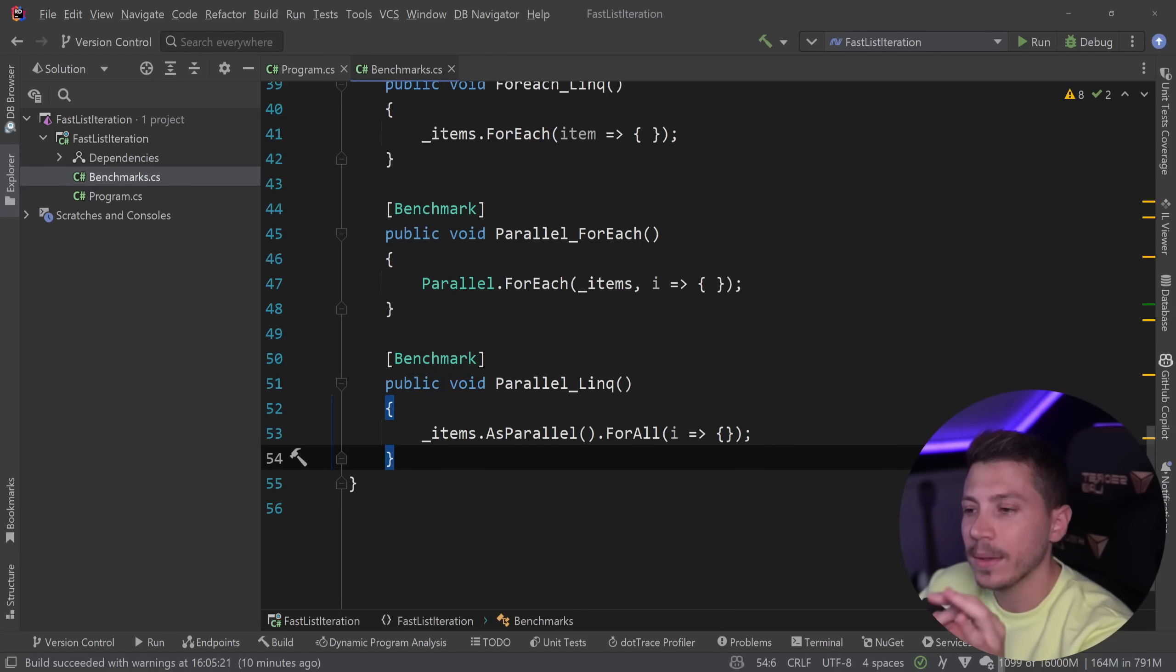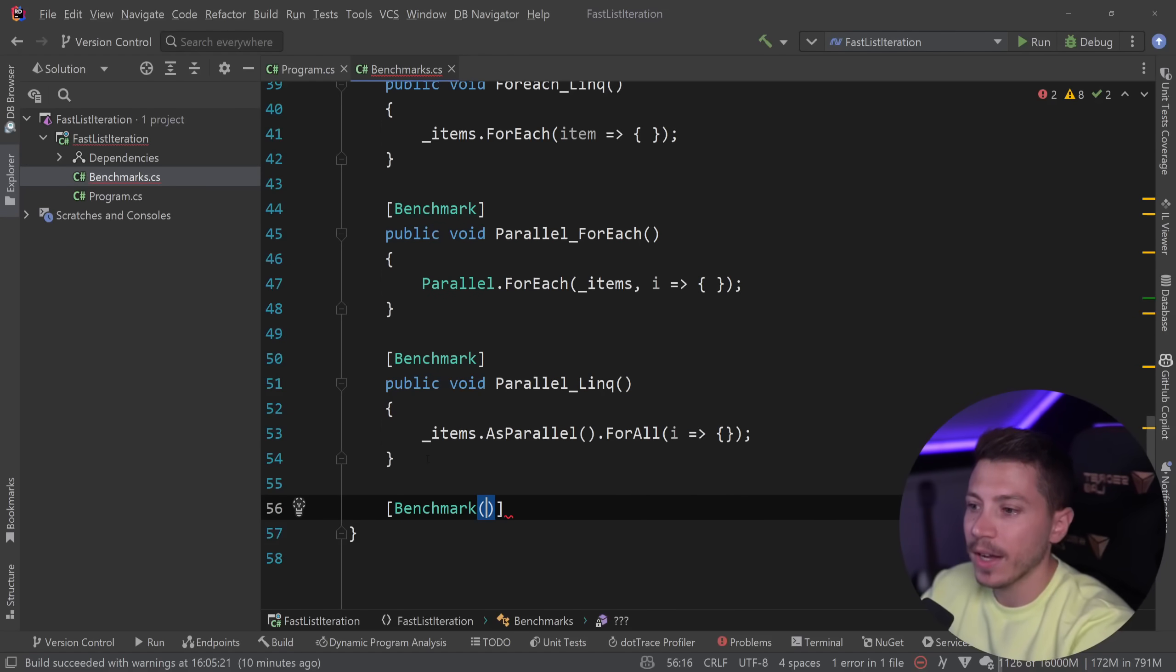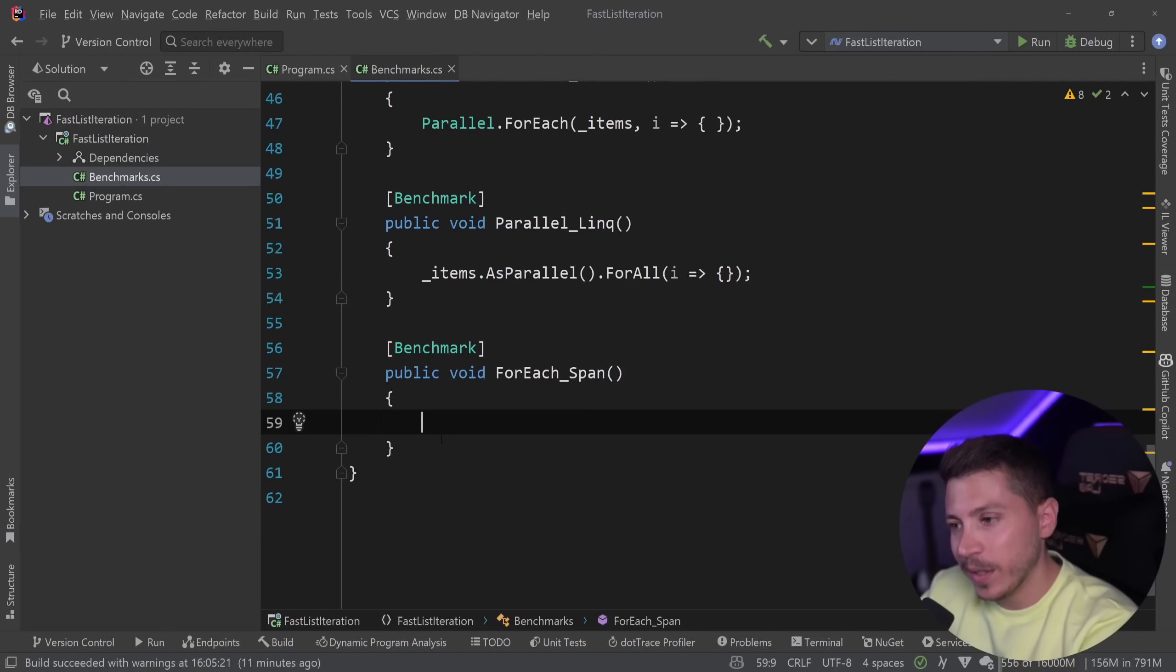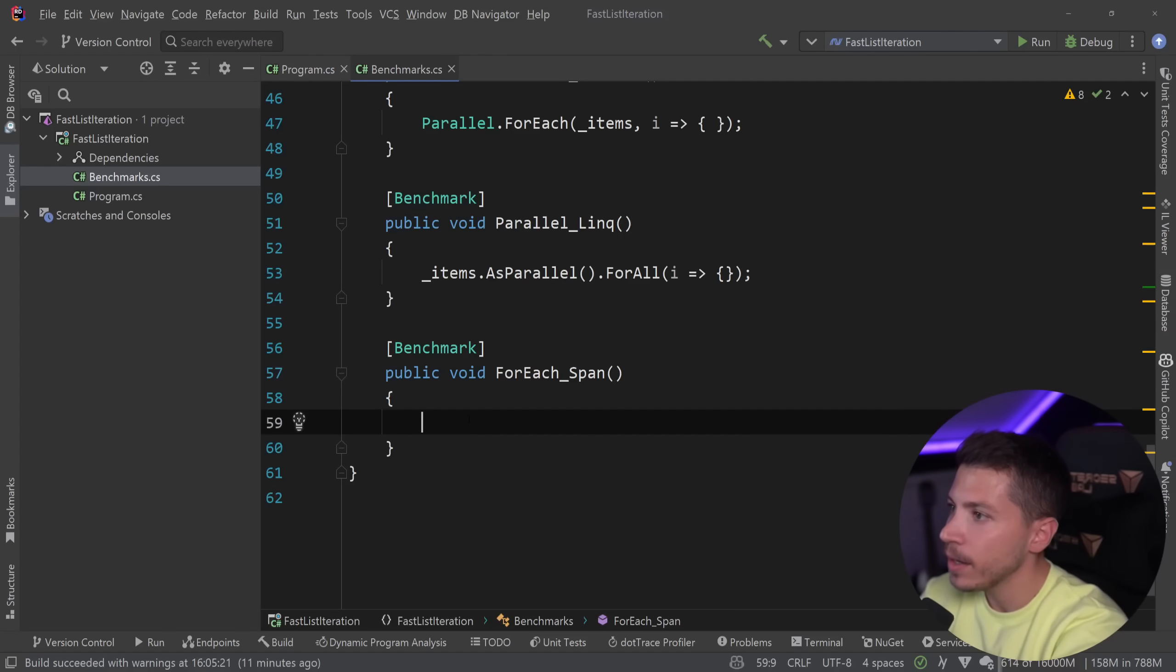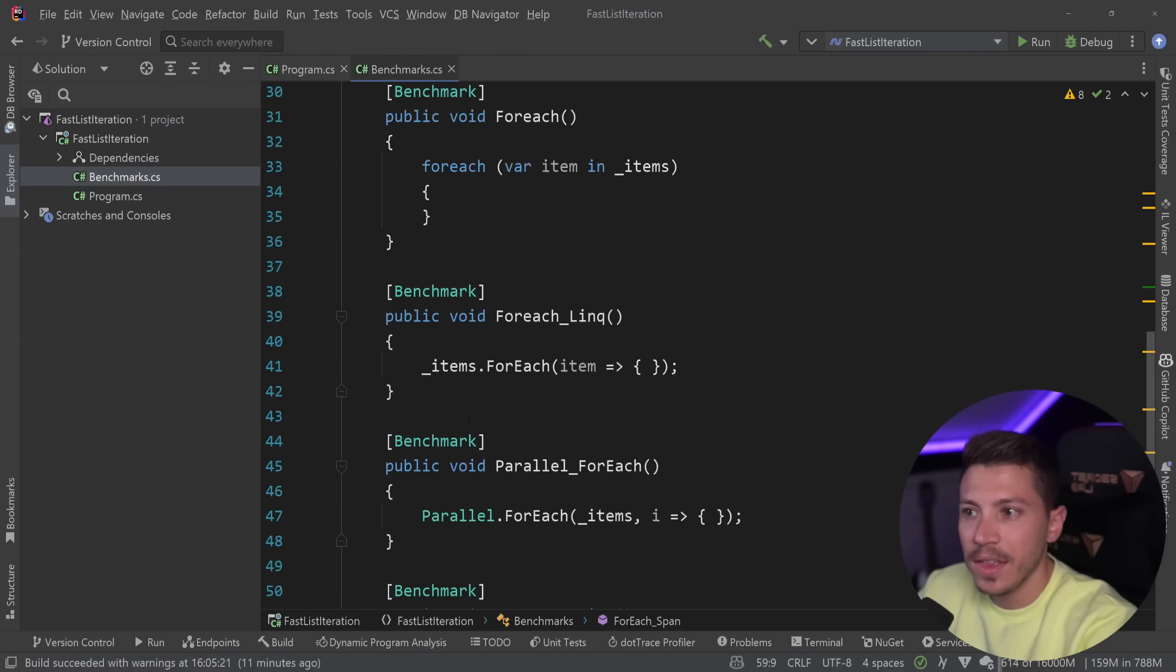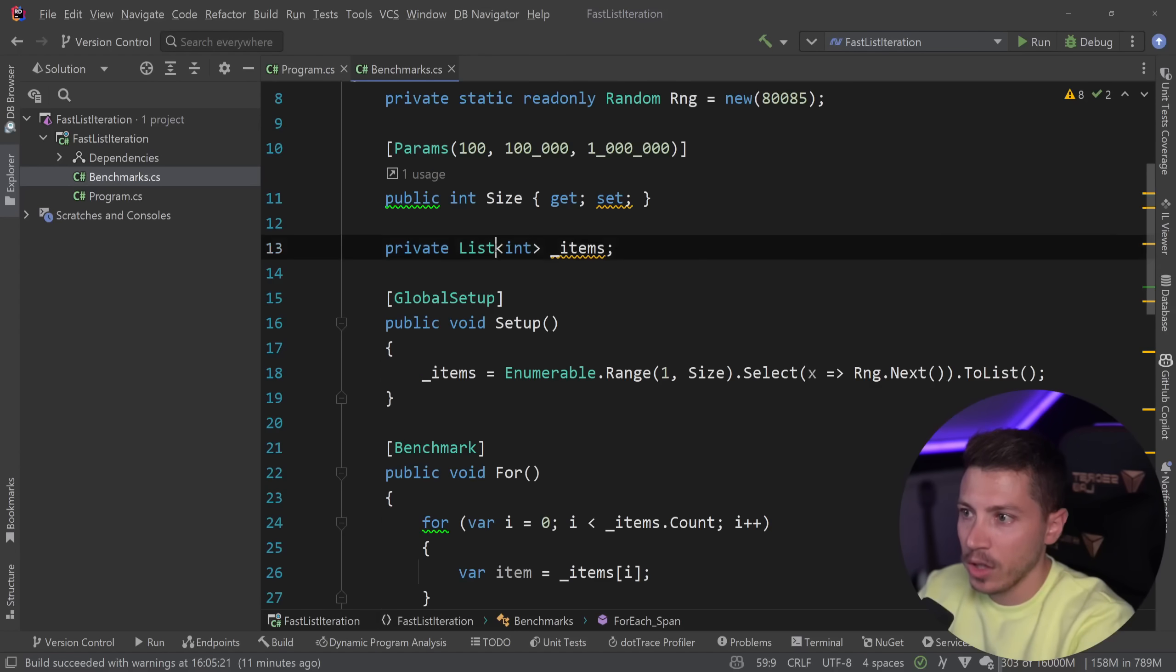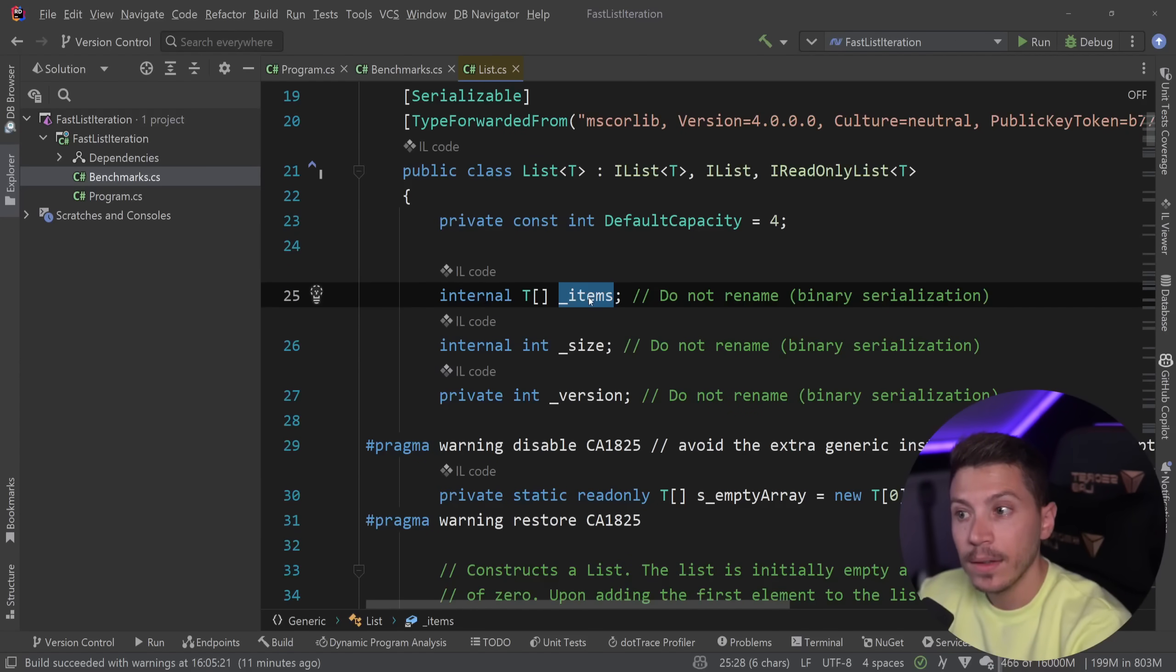Let's take a look at the technique you've never actually seen before. What I'm going to add is a benchmark again and I'm going to call that public void for each span. Of course it would be a span. What do you expect? But how would you get a span out of a list? Because to get a span you kind of need the array to get a span from. So how do you get a span from a list? Because you can't access the array in a list. If I search for list, you will see that the list is backed up by an items array. But that is internal. I cannot access it.